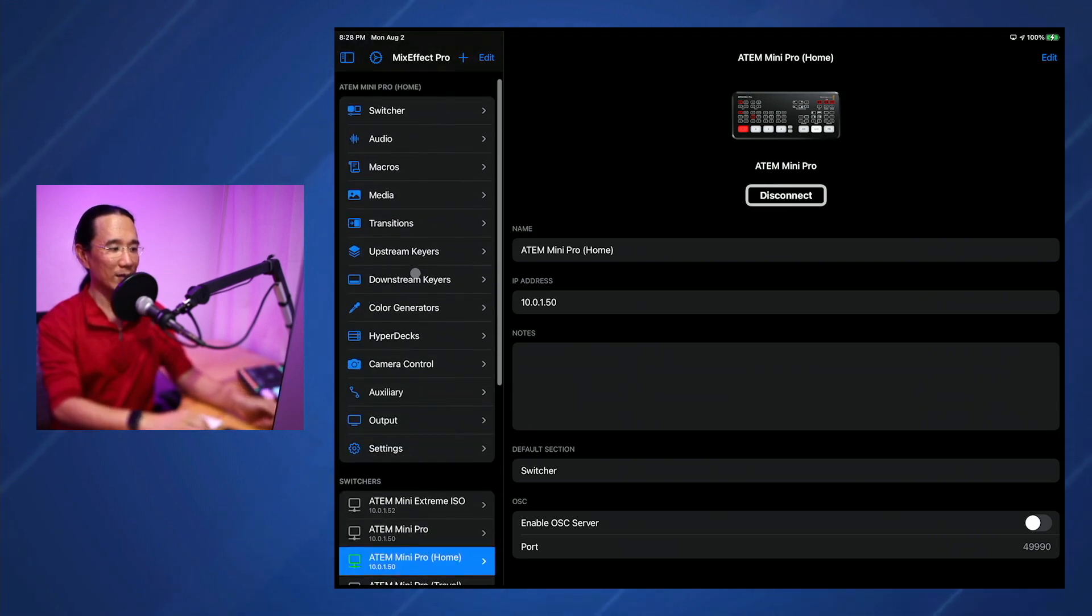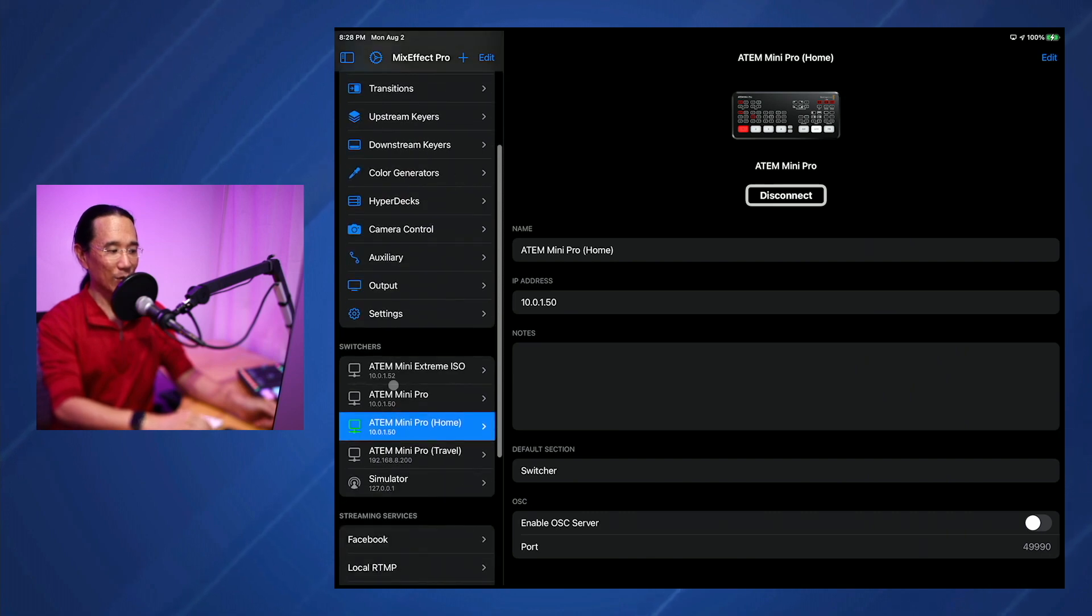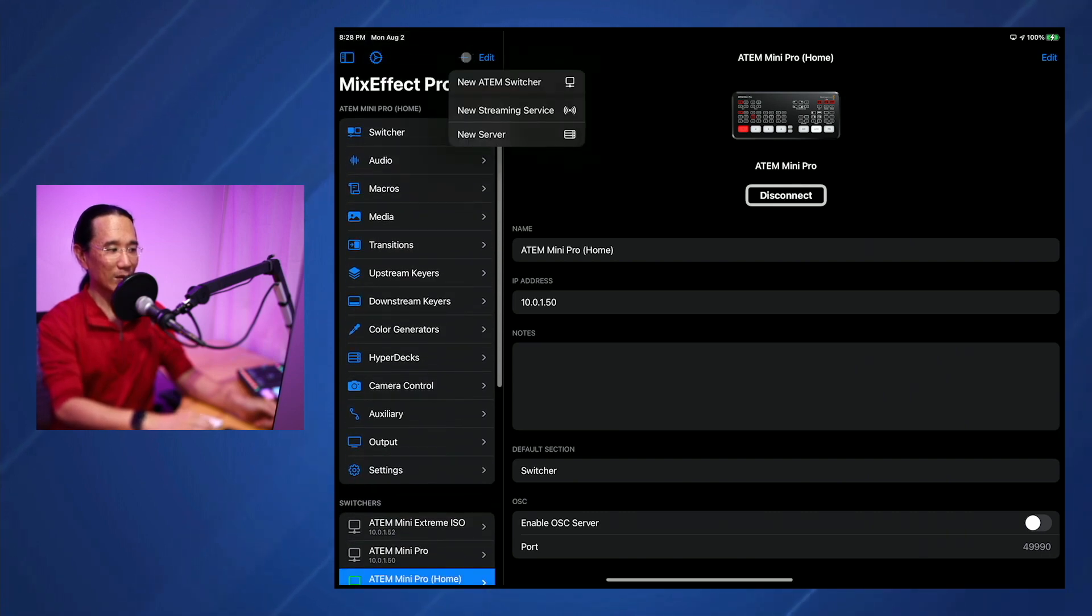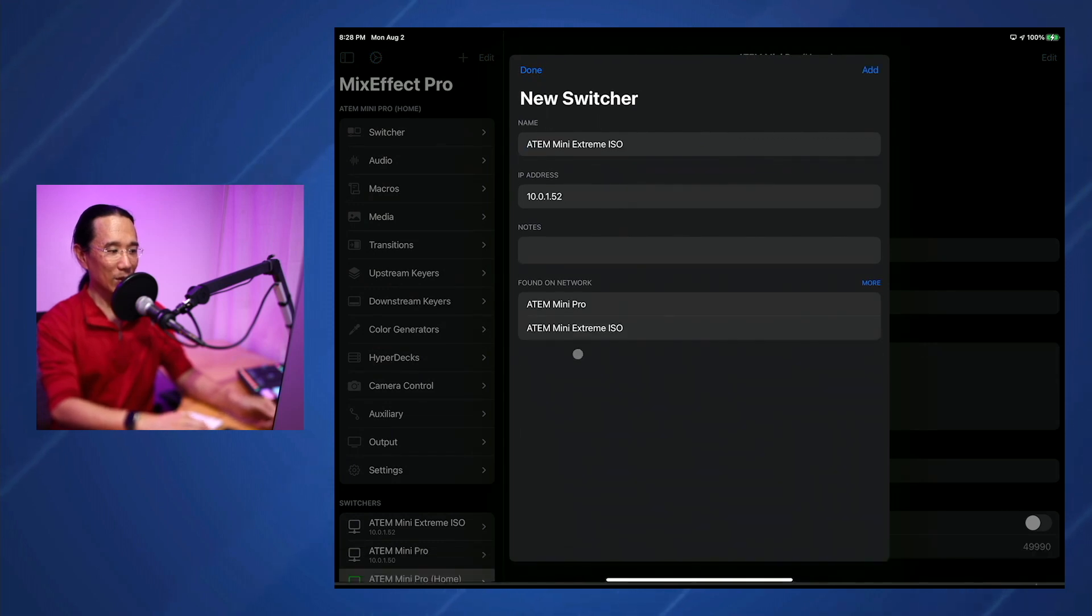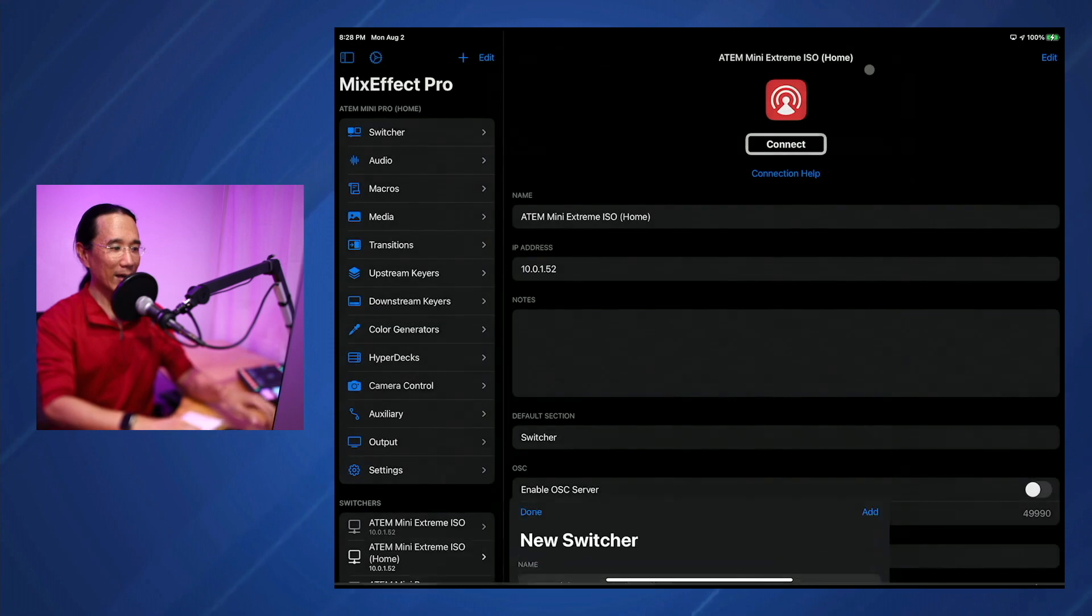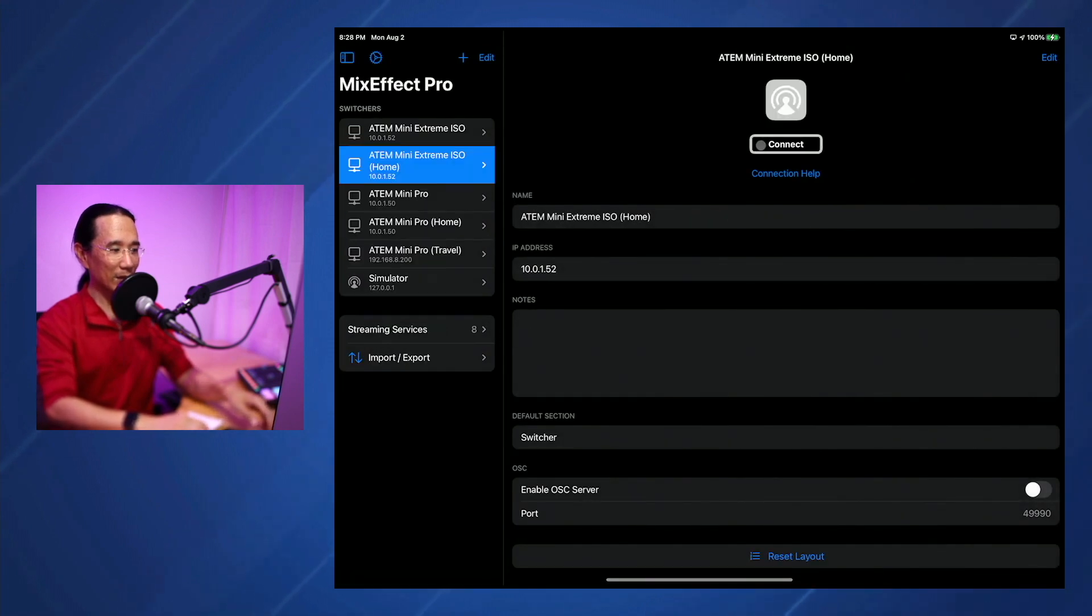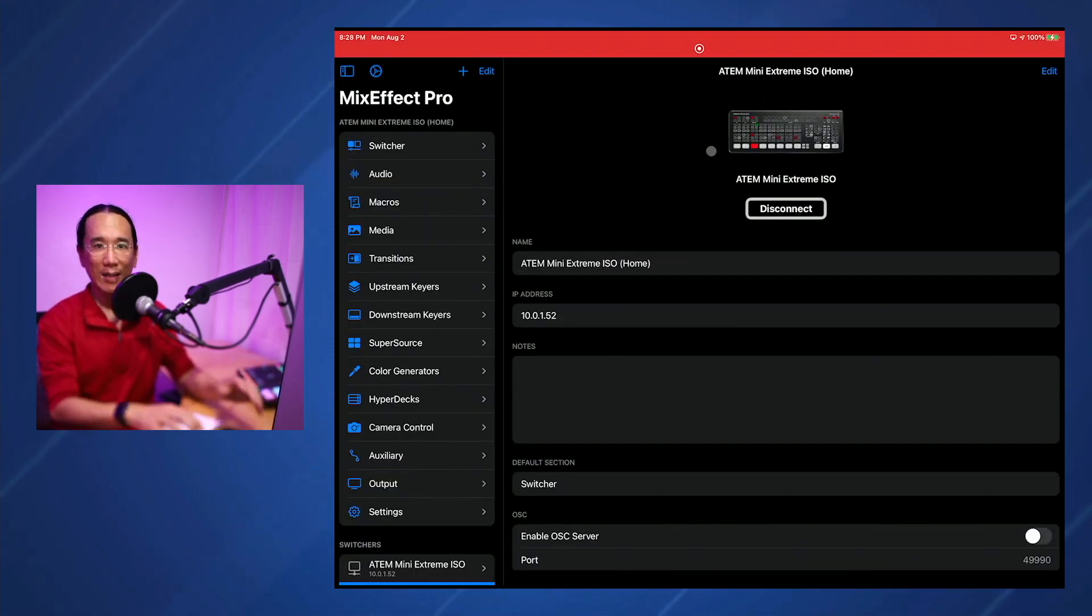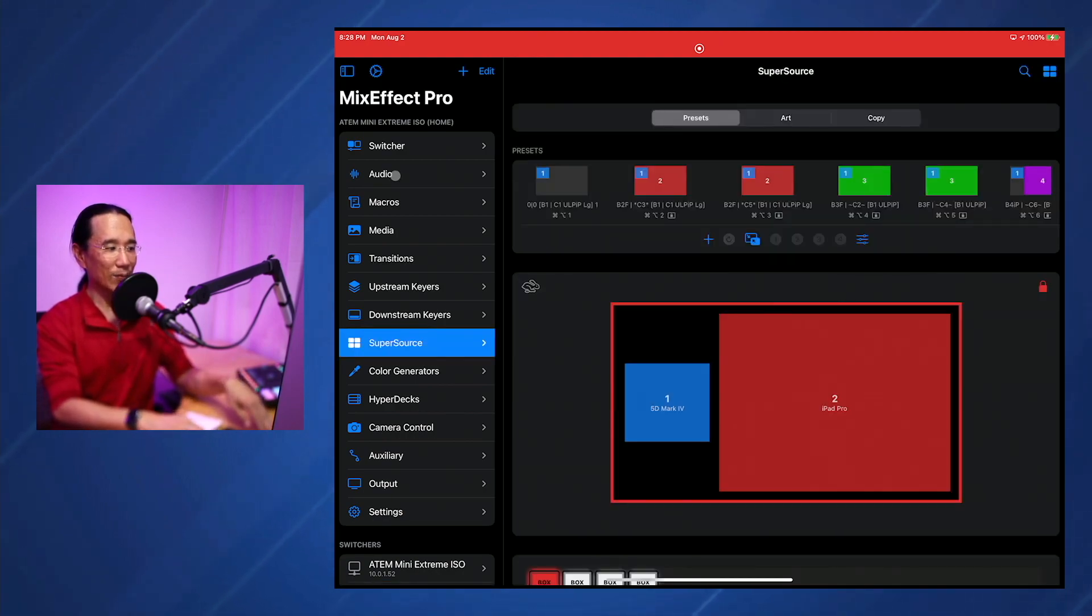And you can see this is the ATEM Mini Pro. It doesn't have SuperSource. But if I go to the ATEM Mini Extreme and we'll just create a new ATEM switcher, we'll tap this one, call this one Home, type Add and type Connect. And we'll see now that we're connected to the ATEM that I'm recording this video on with the SuperSource active right now.